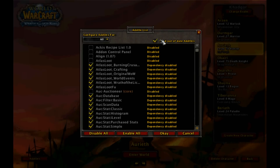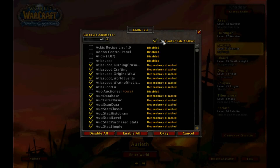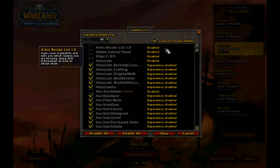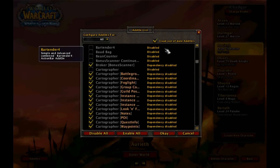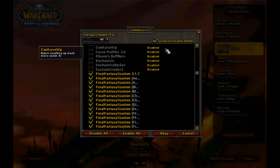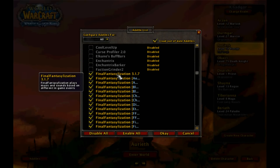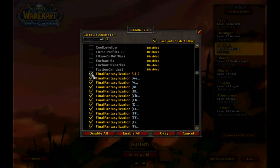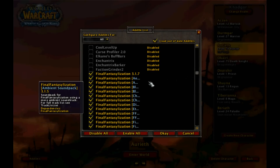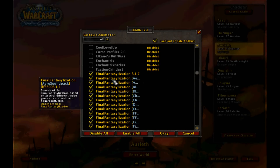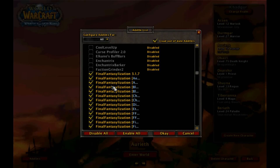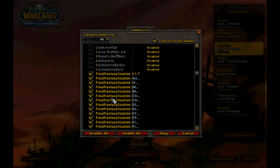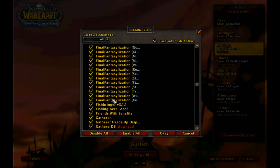Make sure it is checked, otherwise Final Finalization may not work for you. Scroll down to Final Finalization — which is here for me — make sure it's checked, and make sure any sound packs you have with it are checked. You can see I've got a whole bunch and they're all checked.